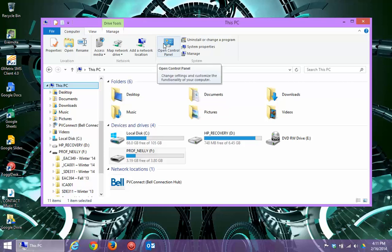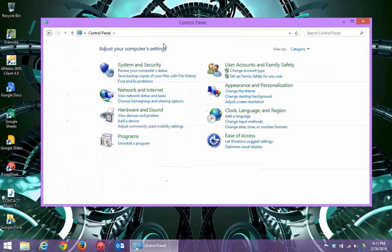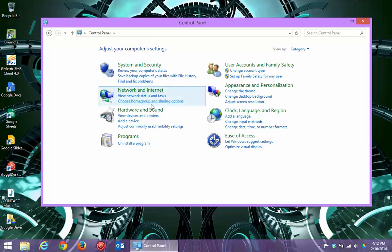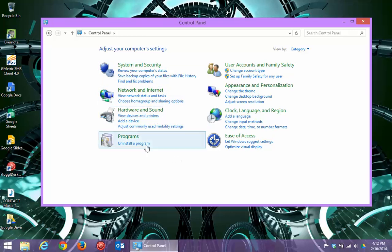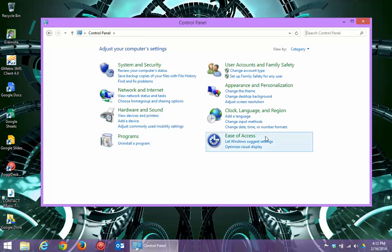If I click the Control Panel button here, Open Control Panel, from here I can do really anything I need to. For instance, recently I've had some problems with printers. I can go and look at all the devices and printers that I have on this computer. I can uninstall a program. I can make Windows easier for me to use, and there's all sorts of other things I can do when I get here.